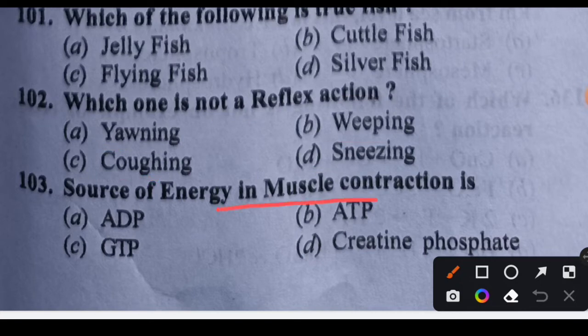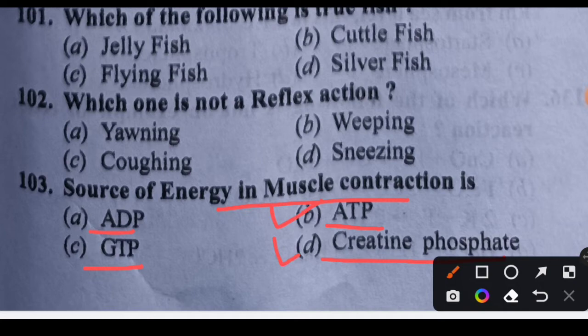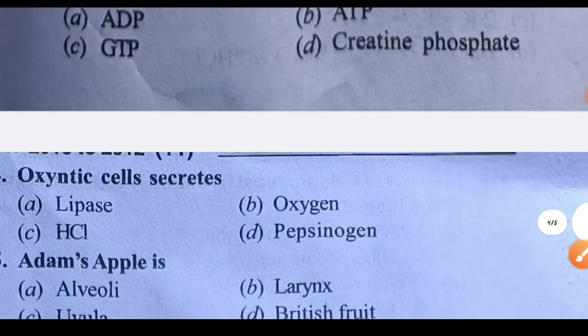Question 103: What is the source of energy in muscle contraction? Options: ADP, ATP, GTP, or creatine phosphate. The energy source is both ATP and creatine phosphate. There is a little issue here — both options B and D can be correct. If two options ATP and creatine phosphate are given, both will be fine.